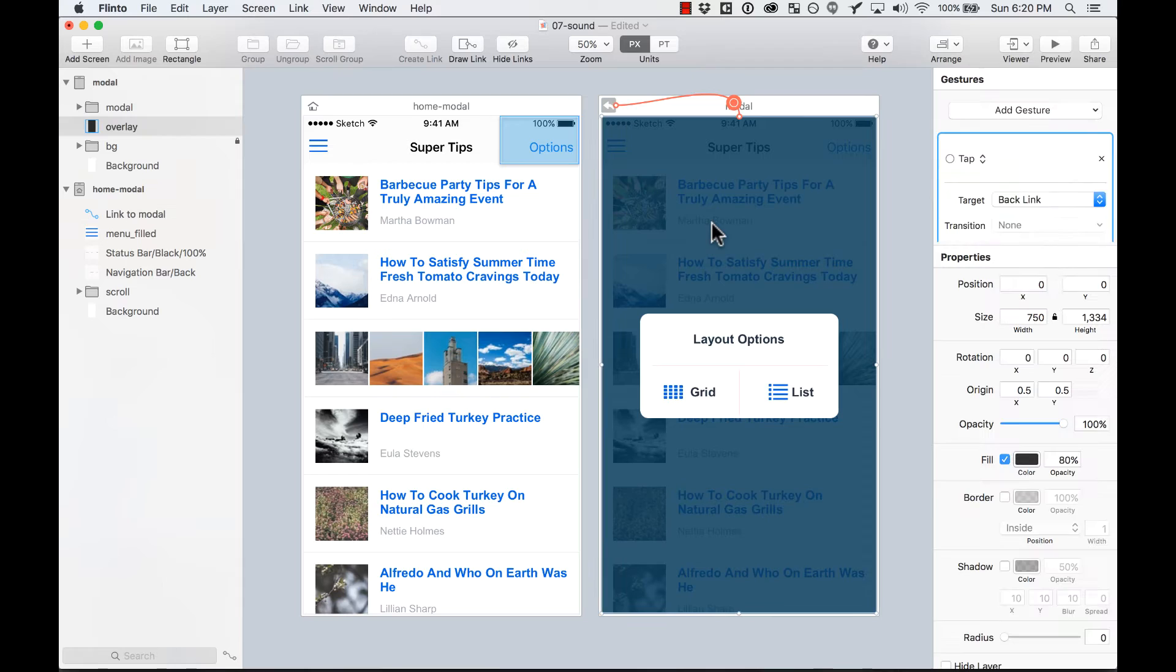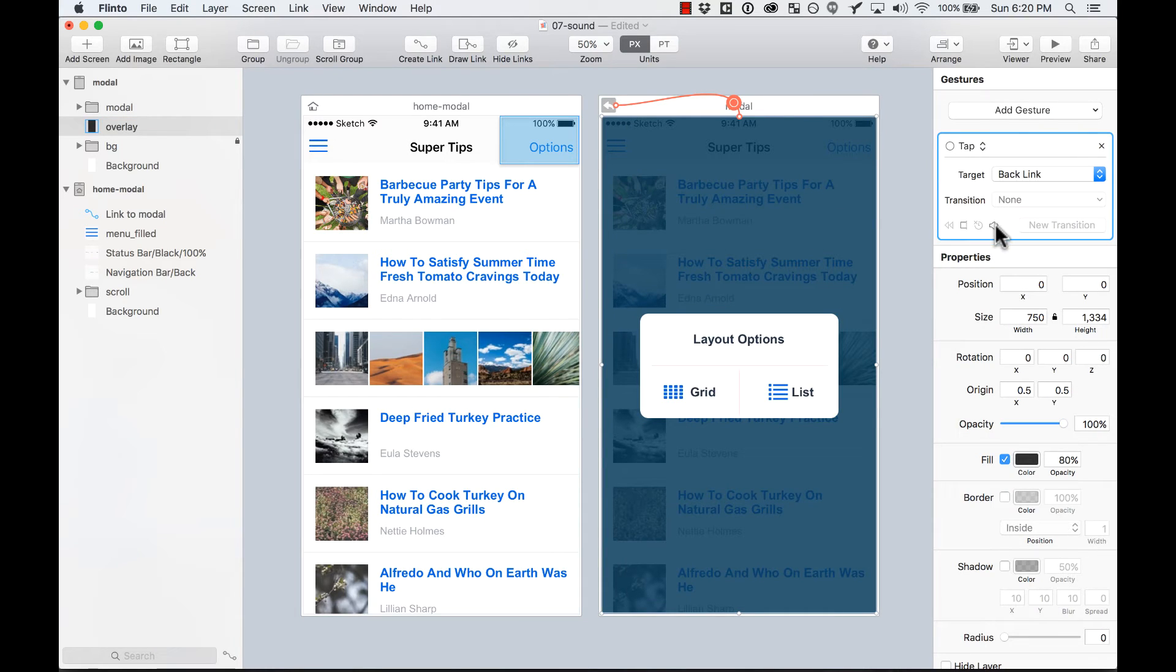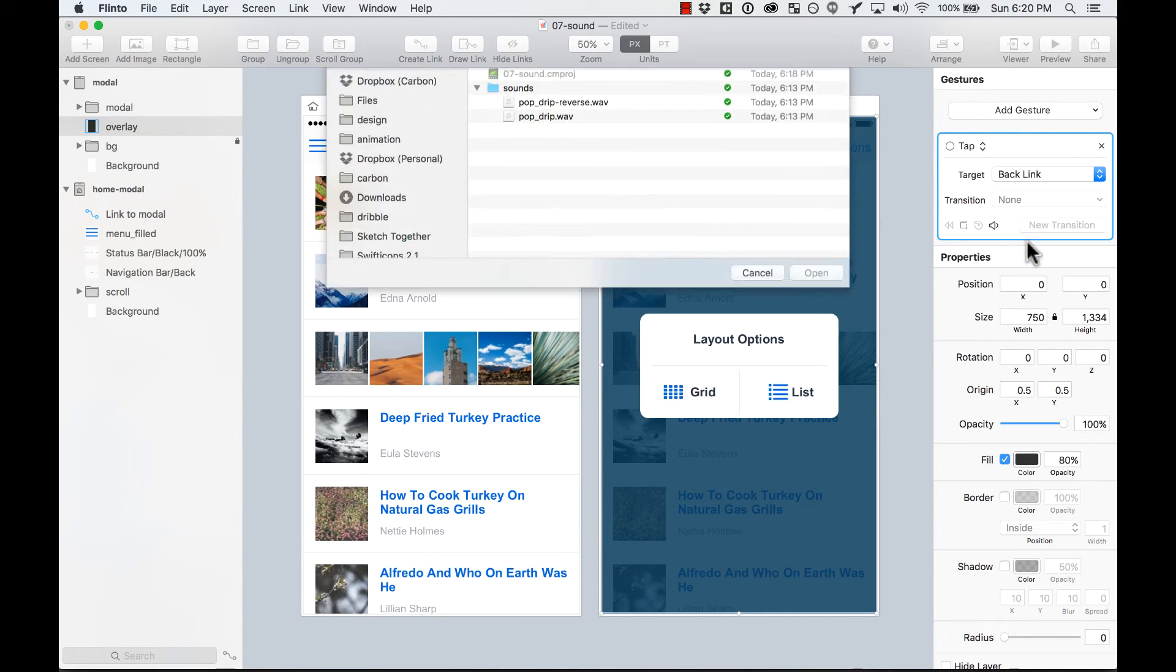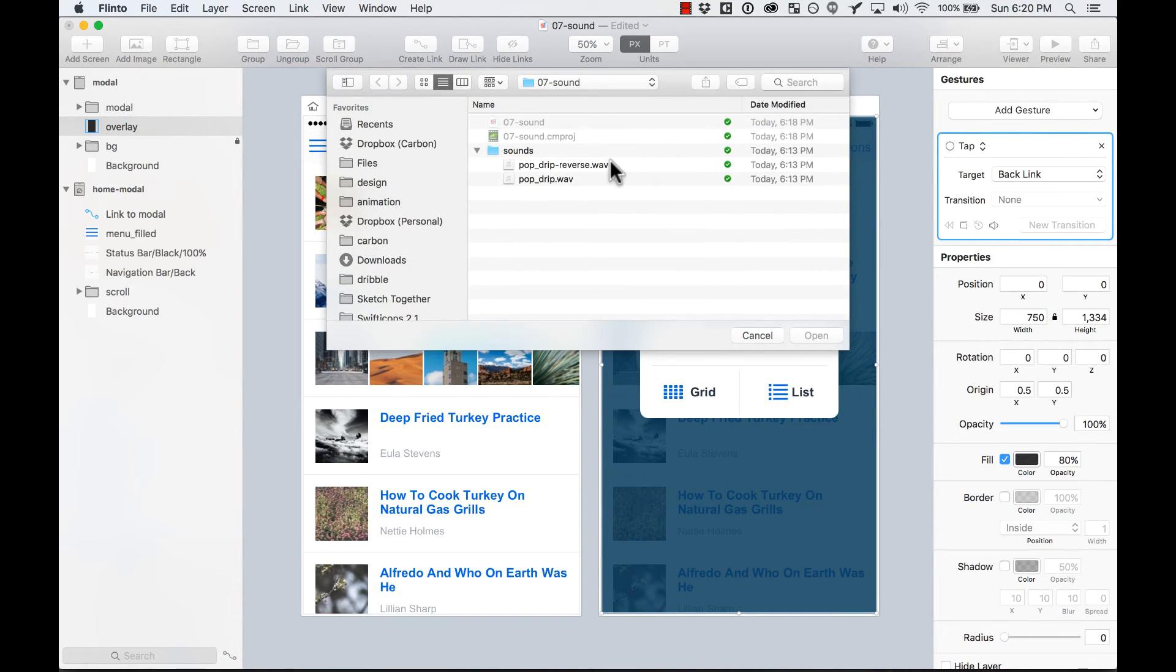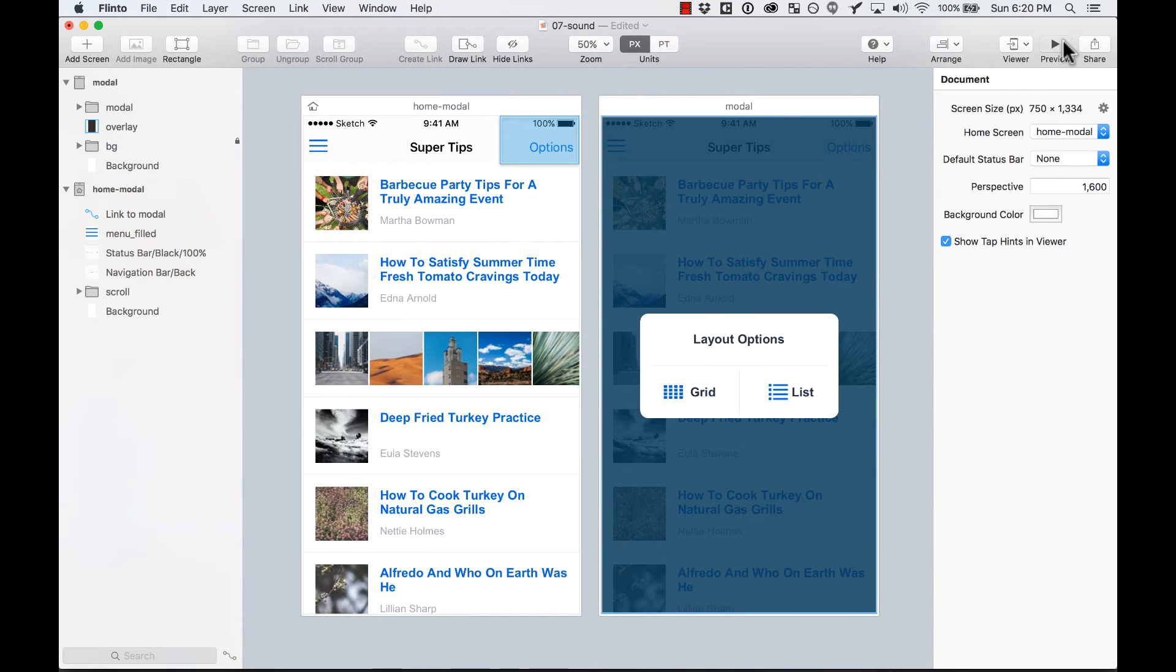And now I'm going to add another one to this link, the backlink. This one is going to be another sound, but it's in reverse that I created.